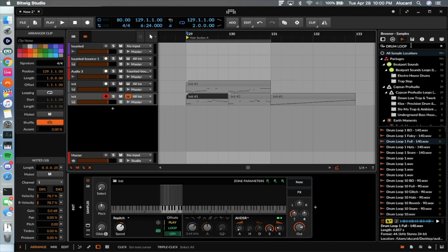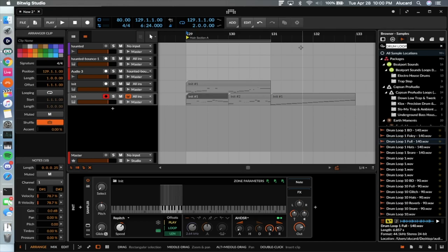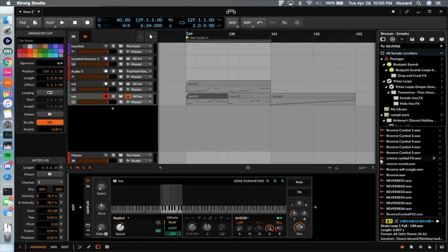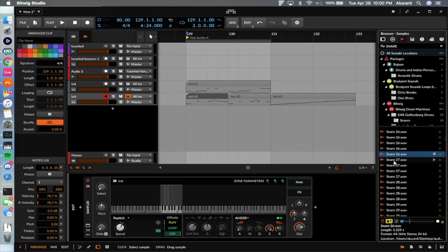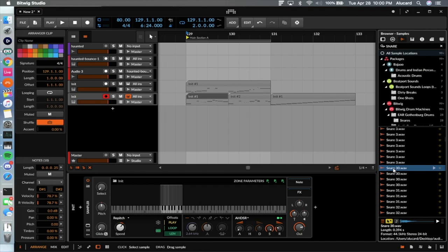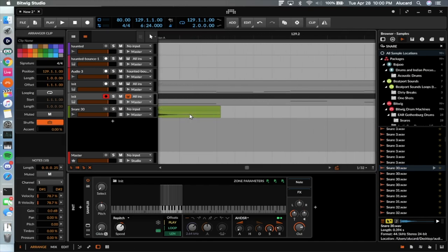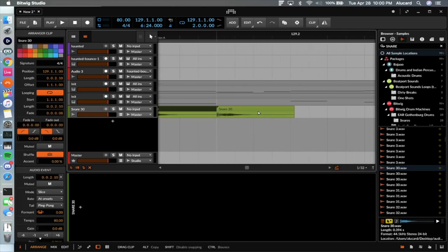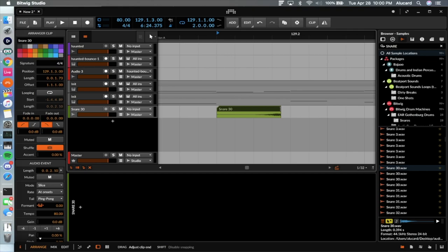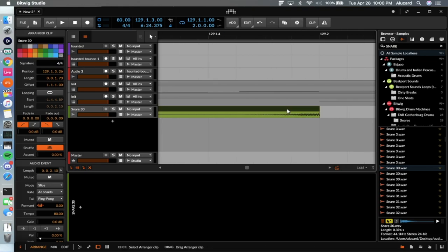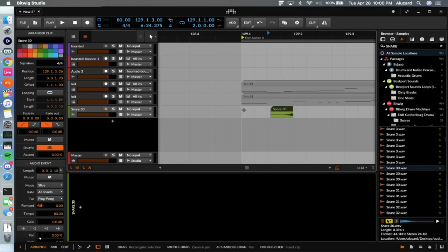Now I've got a kick-snare pattern. The next thing I'm going to do, following the same fashion, is go into some kind of reverse sample. We're going to reverse the snare. I like to match this up, hit R, pull the tail off, and line this up. Let's listen to how that sounds.